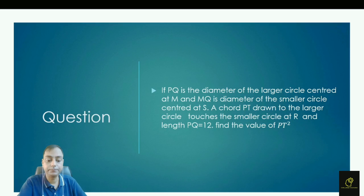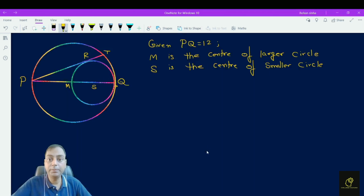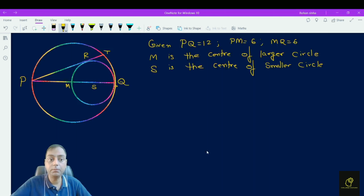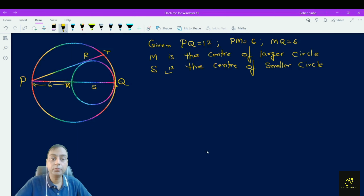It is given that M is the center of the larger circle. If PQ is equal to 12, then PM must be equal to 6 and MQ must be equal to 6. From the diagram, this length is equal to 6 and MQ is also equal to 6. S is the center of the smaller circle, so if MQ is 6, then the radius of the smaller circle is 3, and this length is also equal to 3. Chord PT touches the smaller circle at R.